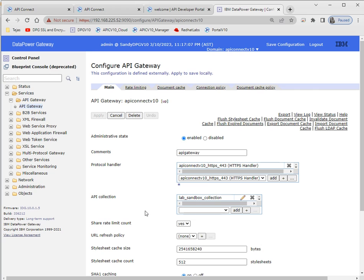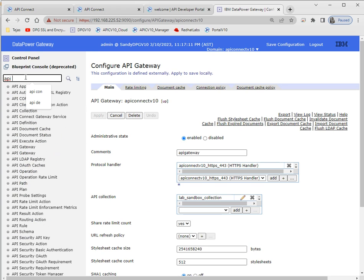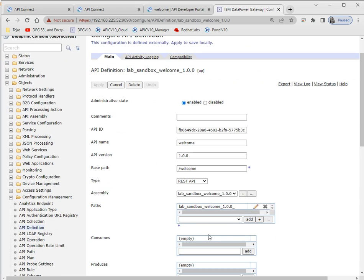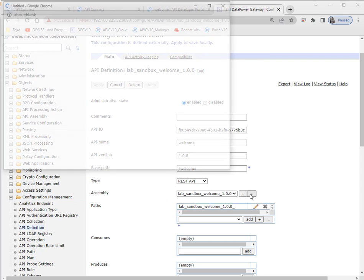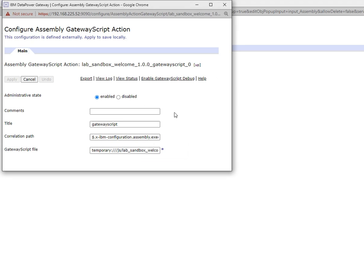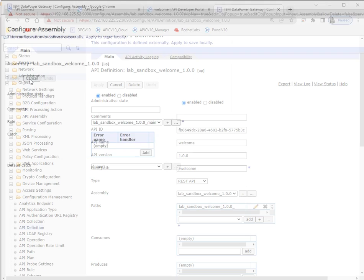This is also one of the main settings to take care of. Under API definitions, whatever APIs you create in API Connect you can see all of them here. As of now I have only one API — it will show which catalogs it belongs to, which operations it uses, it's a REST API, and shows the base path and version. For the assembly I'm using just one gateway script. In the rule it will show the assembly — this is my gateway policy.